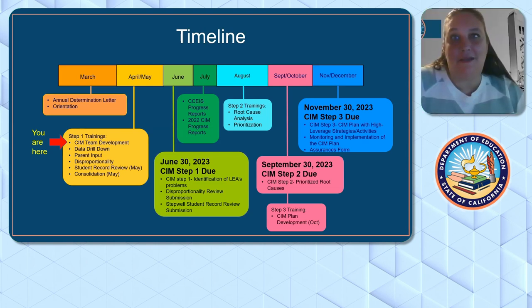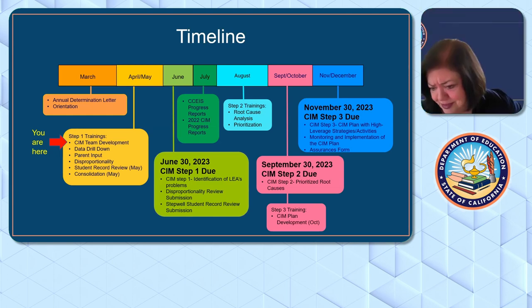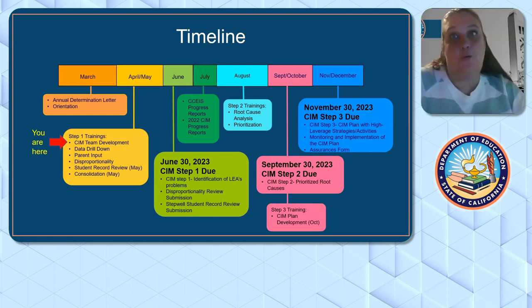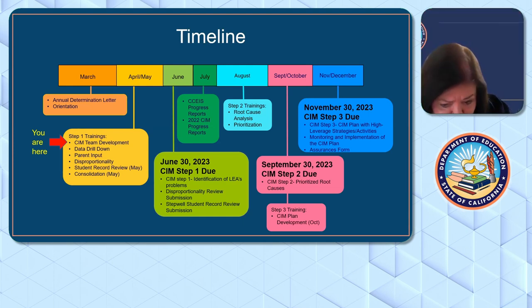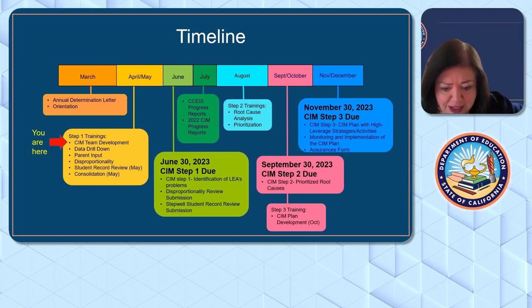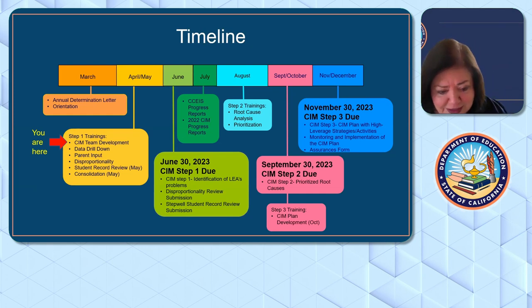Someone asked what an EPC is — we are Educational Program Consultants. We're your consultants for your region to help support you.